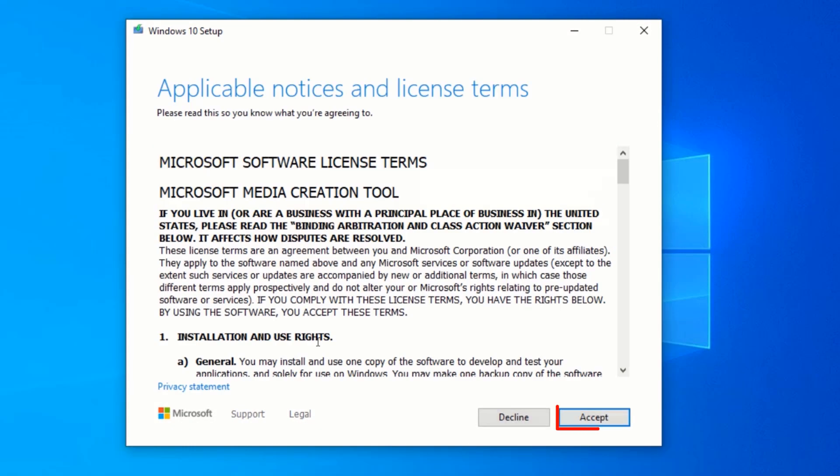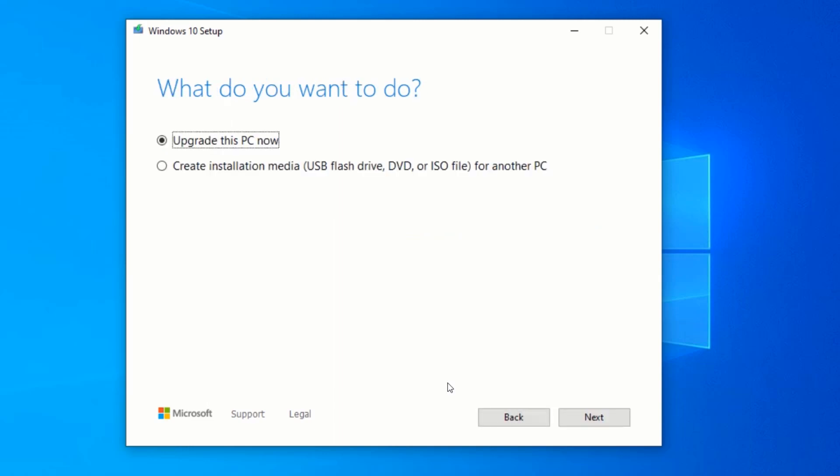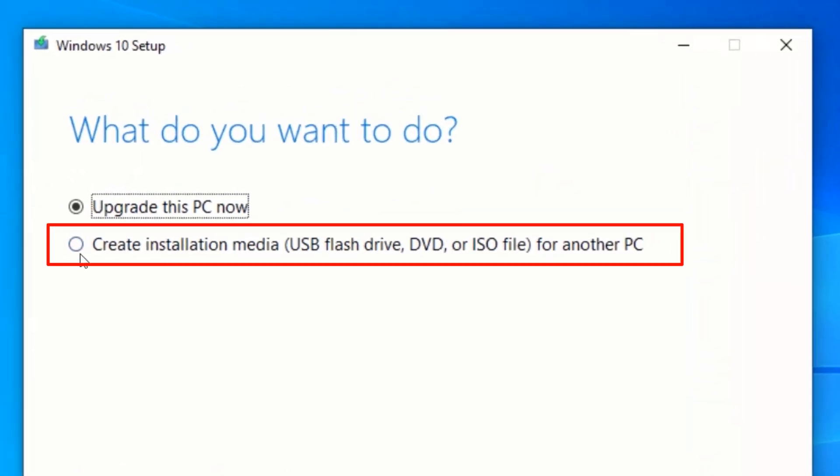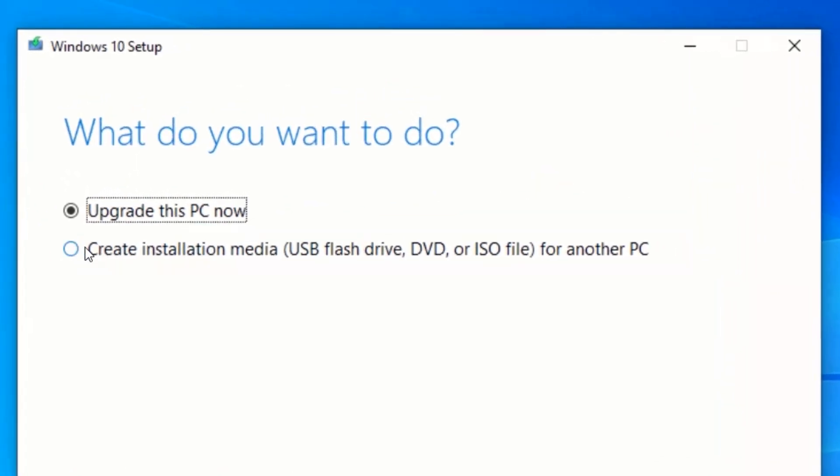Click on Accept in order to accept the license agreements. Select the second option which says Create Installation Media for Another PC.